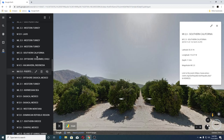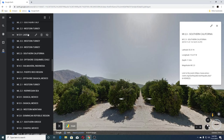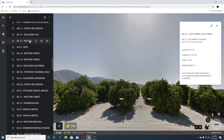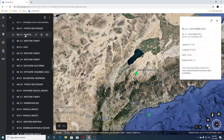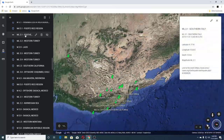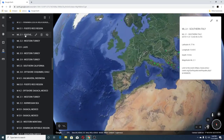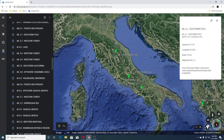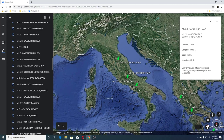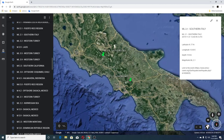The next ones were a 3.9 Western Turkey, 3.5 Western Turkey, 3.9 Laos, 2.2 Western Turkey, and a 2.1 Southern Italy. We can tell that Southern Italy has had three quakes today. One was down here by Naples — a 2.3.